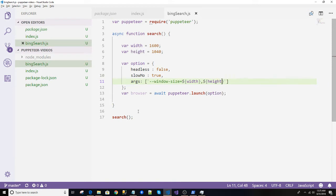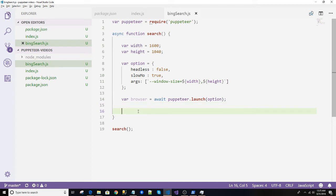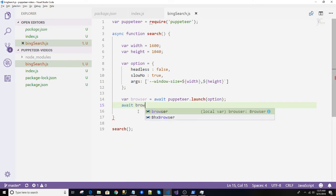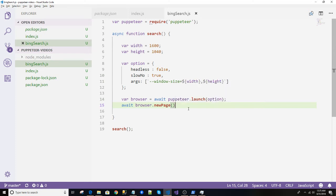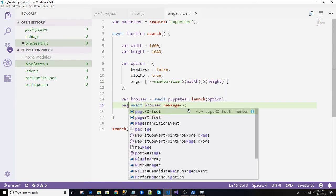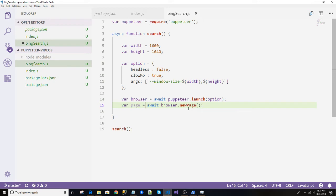So we have passed the height and width to the main browser instance, not the page. And in this code the browser opened up and will open a new page from the browser. So await browser.newPage. NewPage doesn't take any parameter but it returns a page. So let's create page equals to this one.